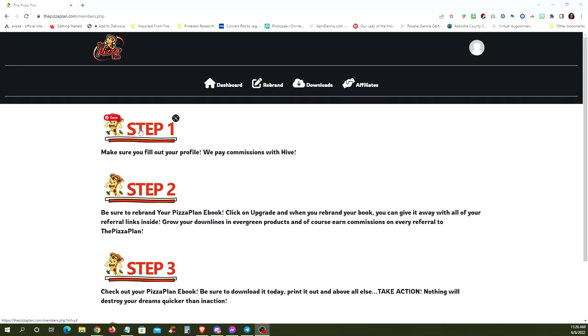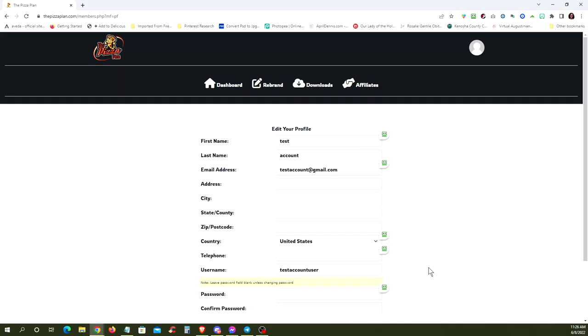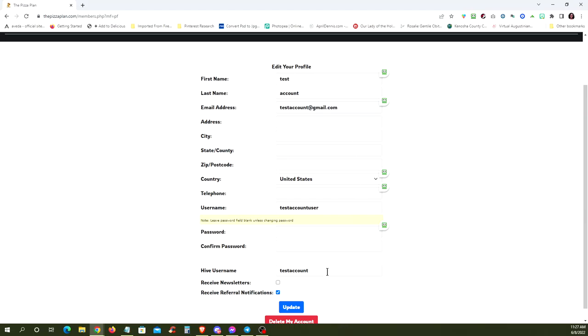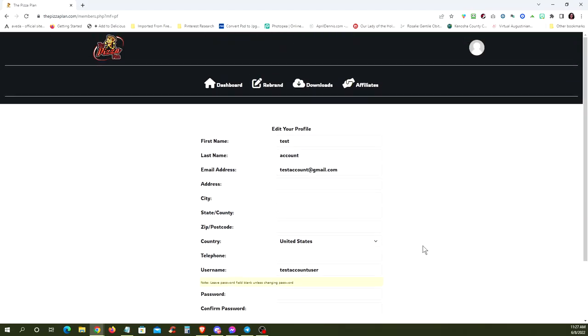The first step is to fill in your profile. This is just a test account, of course. But the email address and your Hive username are two of the most important pieces of information. You're going to want to make sure they're filled in so that we can communicate with you. And your Hive username so that we can pay you your commissions. We pay commissions in Hive tokens, so you really want to have that filled out.